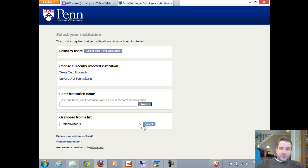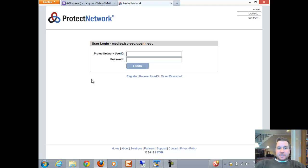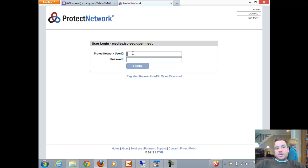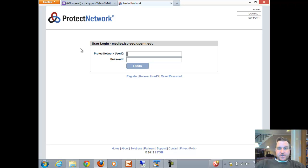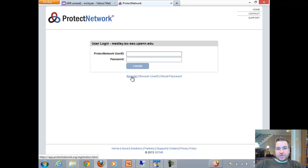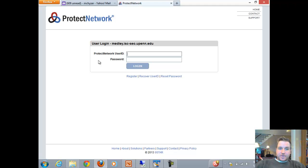I have a Protect Network account, so I'll select that as my provider and log in with my Protect Network ID. If the institution that runs Grouper has a contract with Protect Network, you could create accounts there for free just by clicking Register. If you haven't paid for that contract, then you can't use Protect Network either.